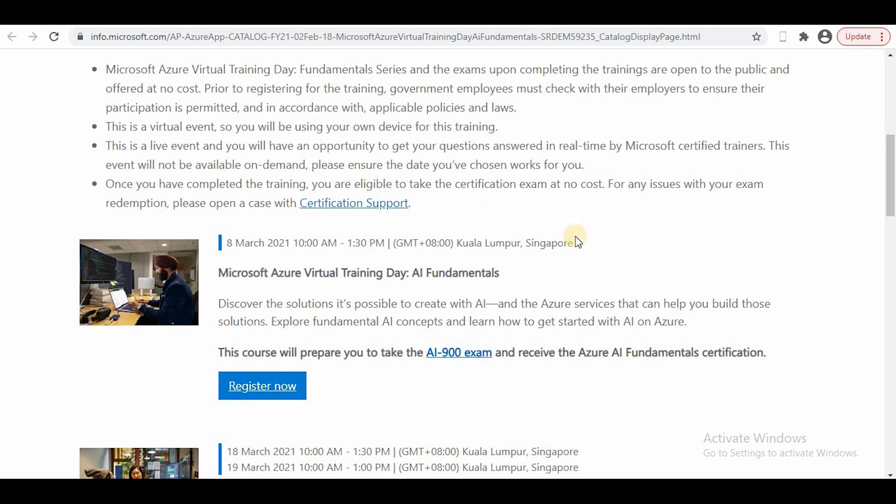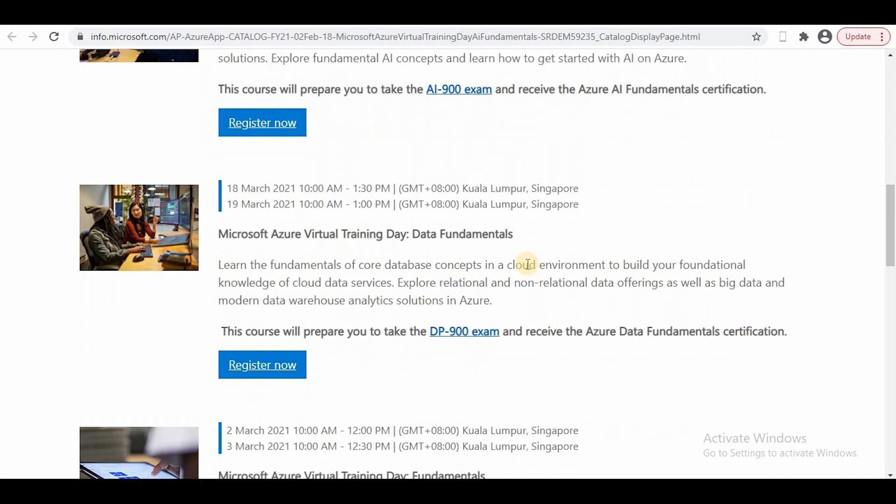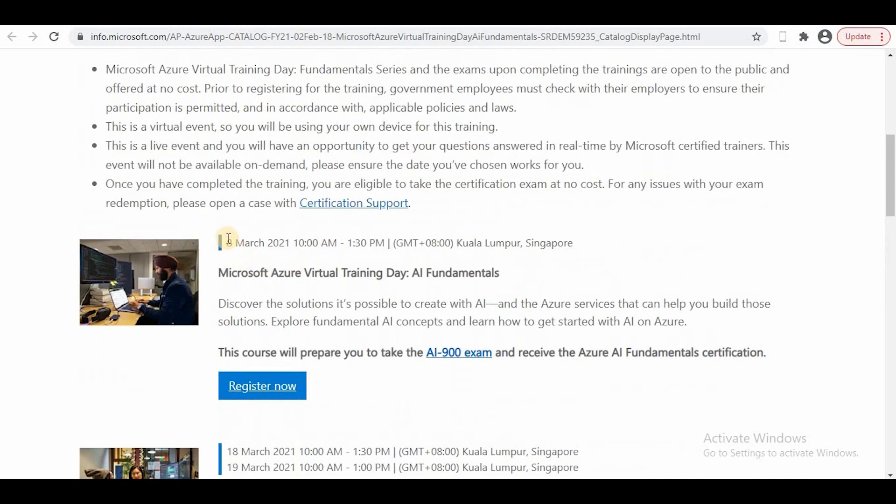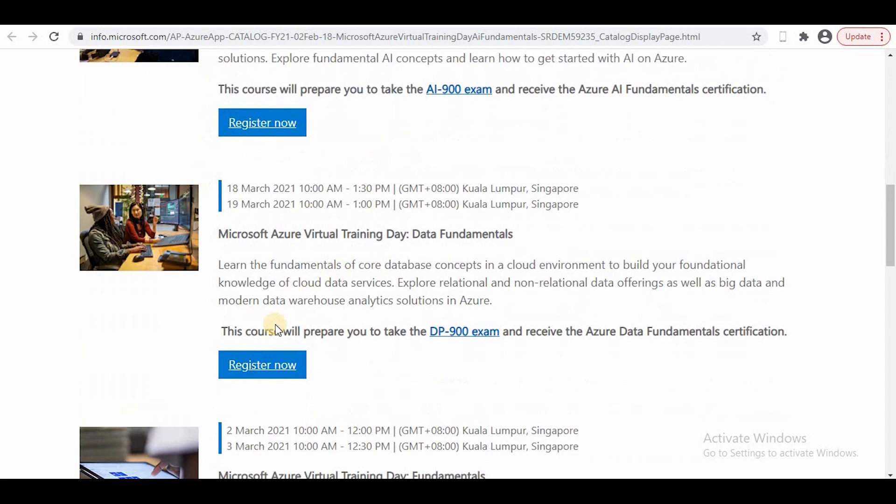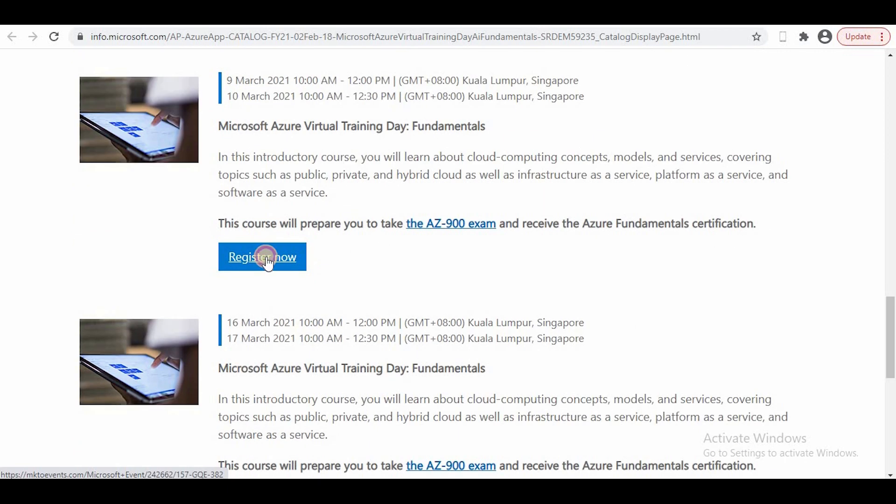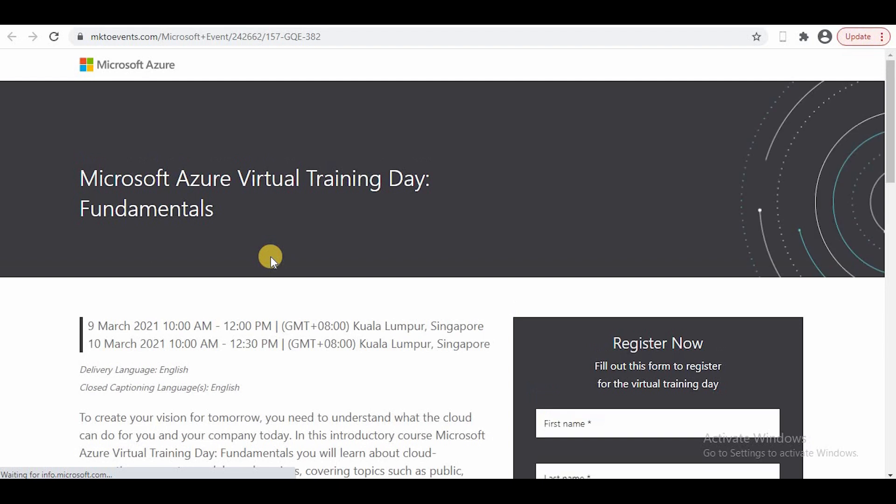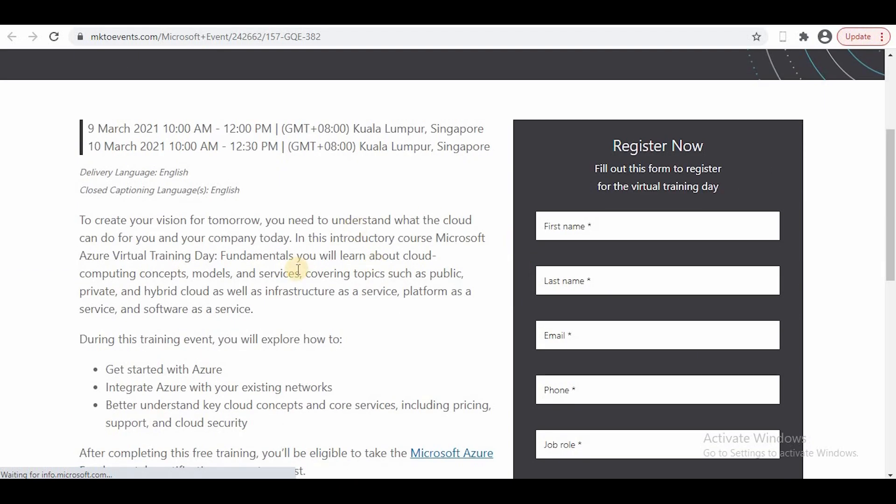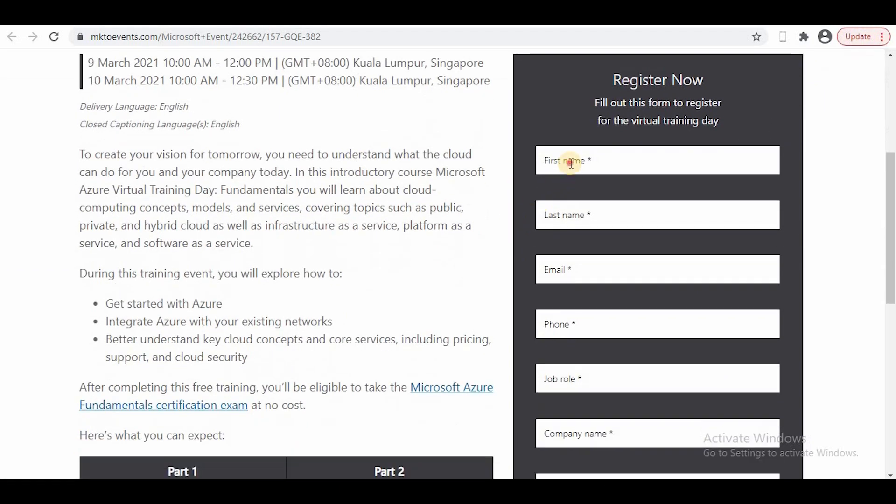The procedure is: you will register. For example, I'm registering for the AI-900 exam which is on March 8th, and there's an AZ-900 training on March 18th. I can click on Register Now and will be redirected to this page.